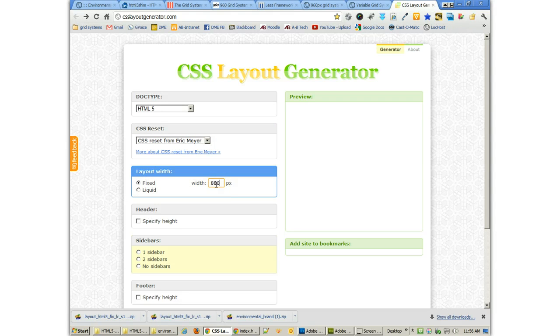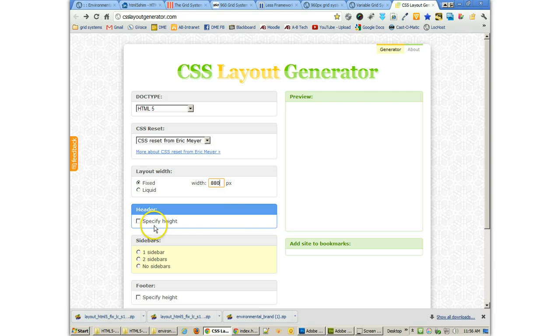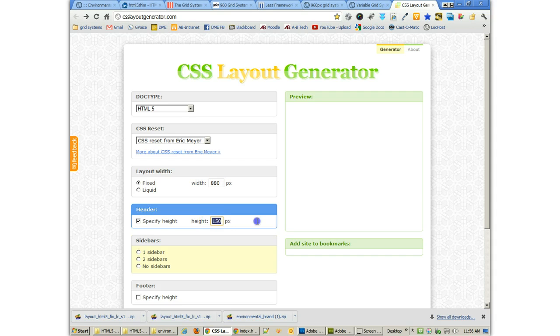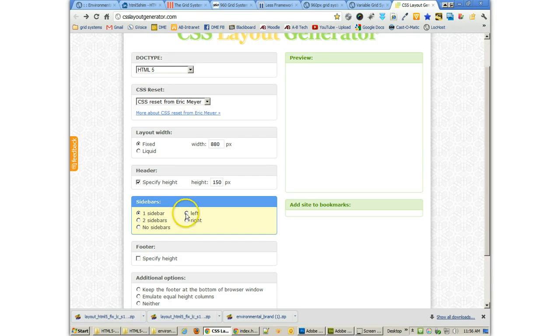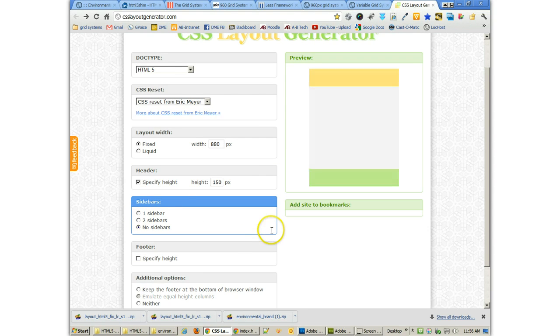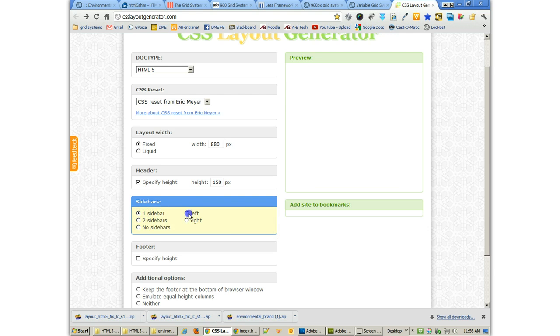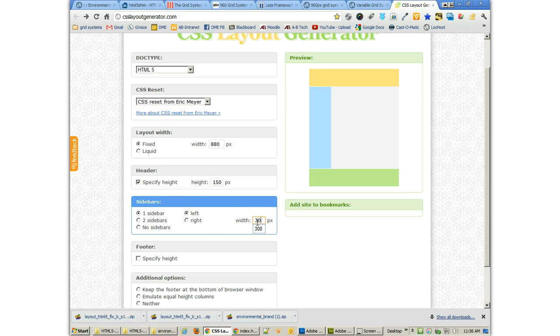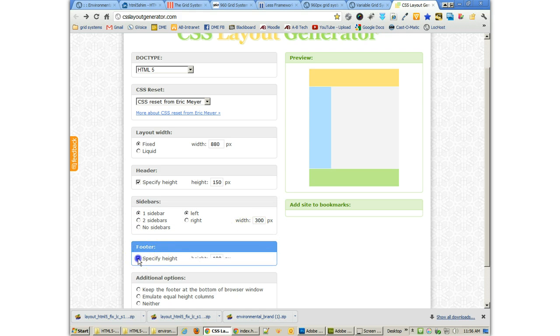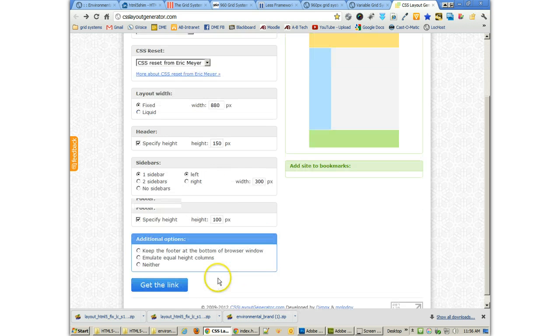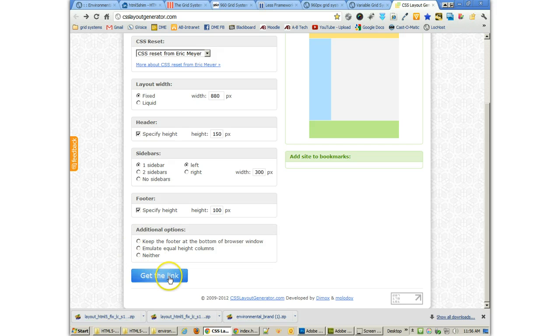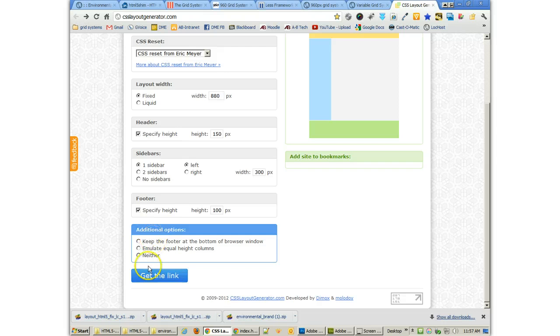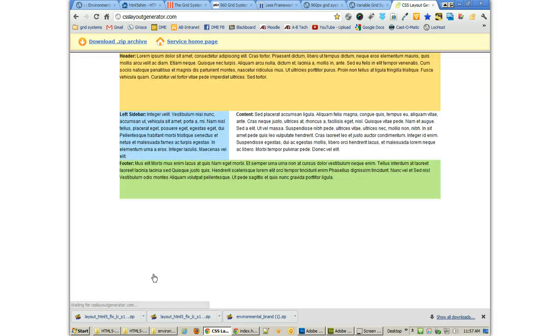So I'll do it. It's going to be 880 pixels wide. I'm going to specify the height for my header to be 150 pixels. I'm going to use one sidebar on the left and that is going to be a 300 pixel sidebar. I've done that before where I've typed that in and taken it away. My footer, I'm going to specify 100 pixels high. And I'm going to go ahead and just say get the link. I'm not going to worry about these other items right now.